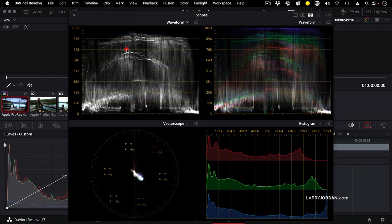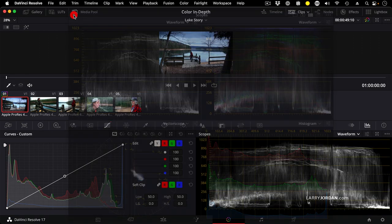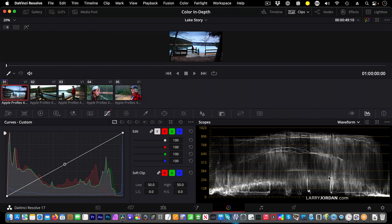In this case, I'm going to keep the scope docked down here. When it's docked, you only see one scope. But when you float the window, you can see up to four scopes, depending upon what your choice is up in these three icons up here. So we're going to stay with the waveform.